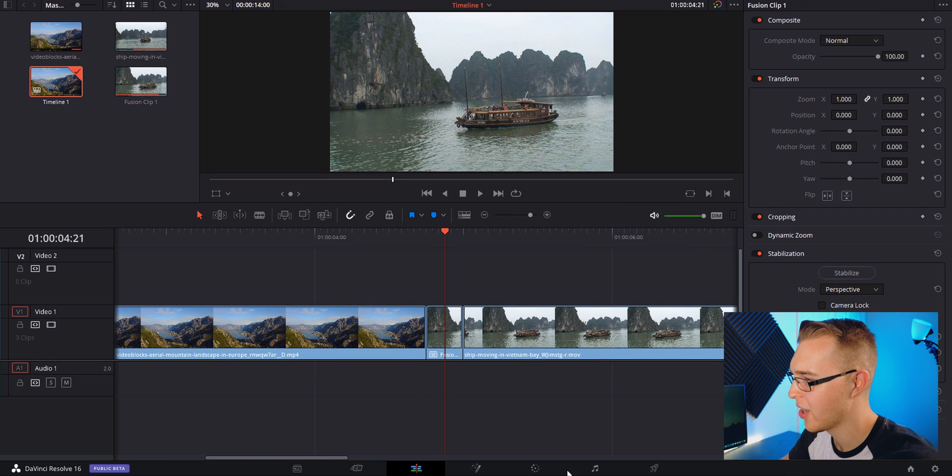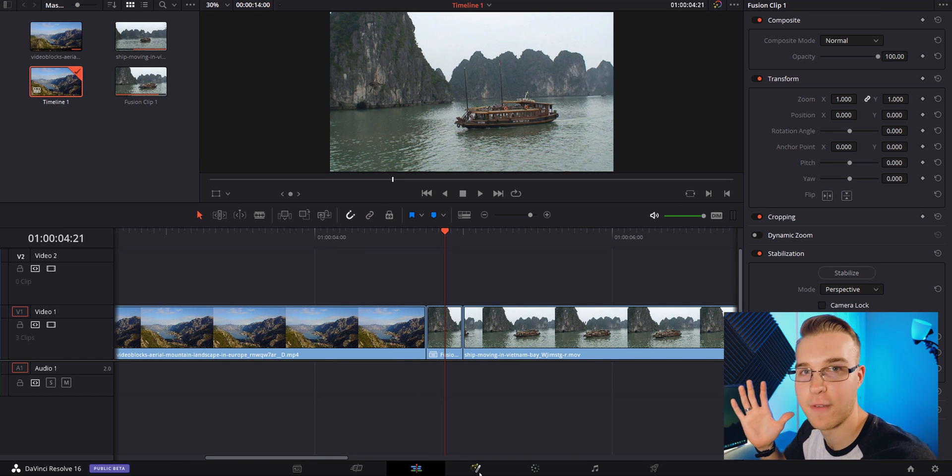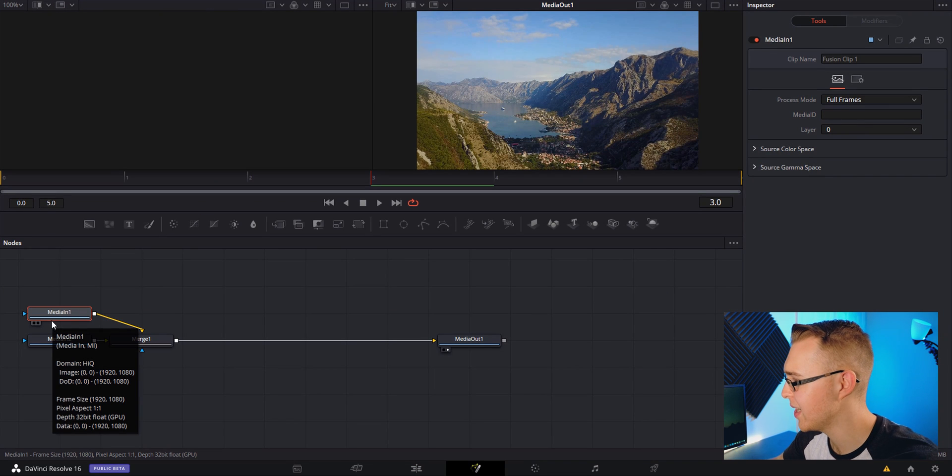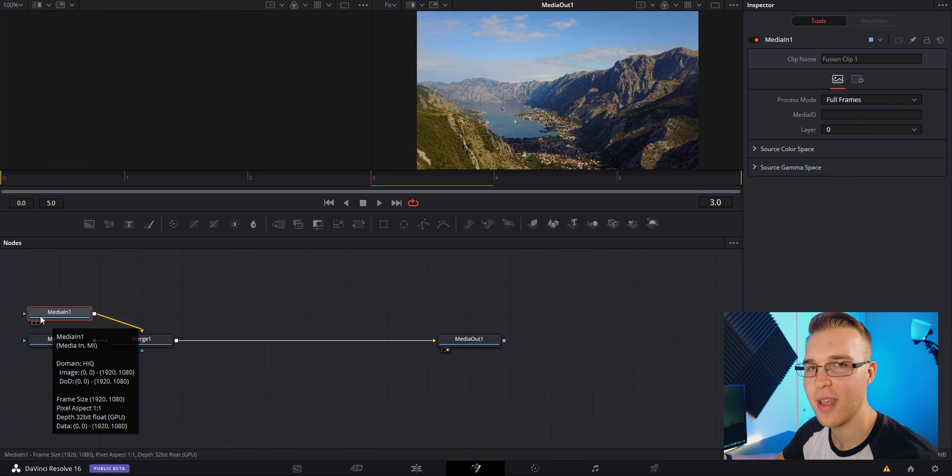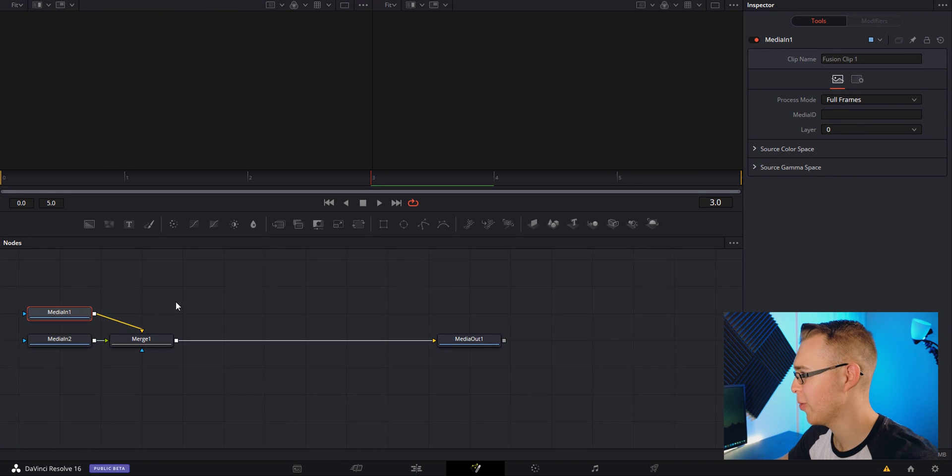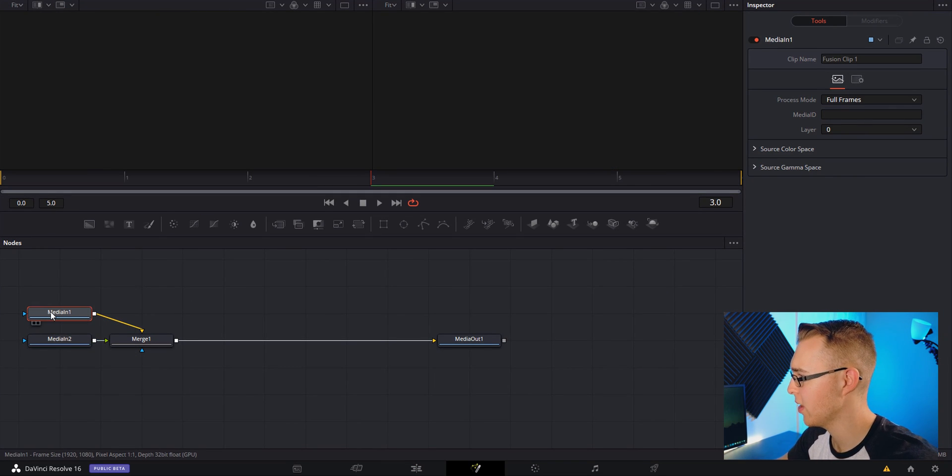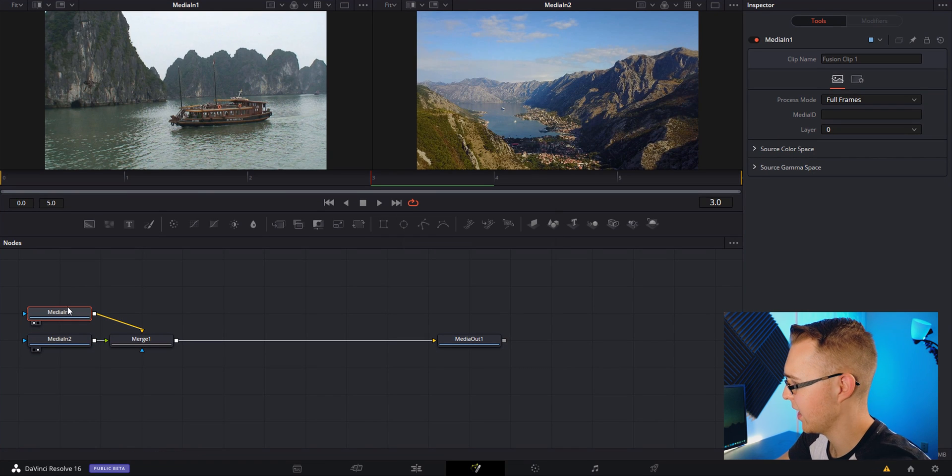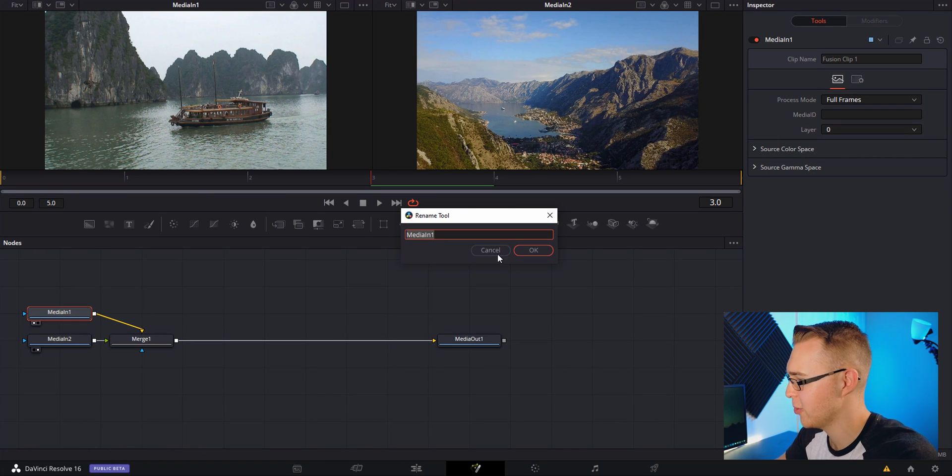Then I'm going to highlight both of these, right click, do new fusion clip, and then I'm just going to put my playhead over it and click on fusion. Now you see we have our two medias, media in one and media in two. I'm going to put one in the first viewer and two in the second viewer and then rename them by hitting F2.